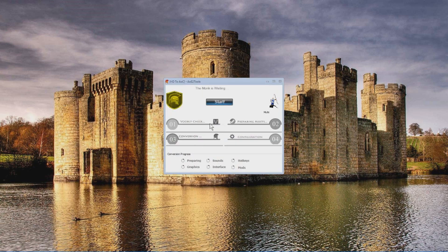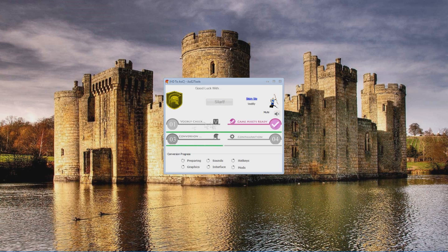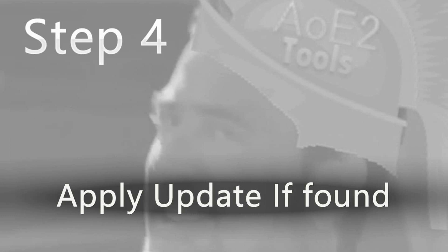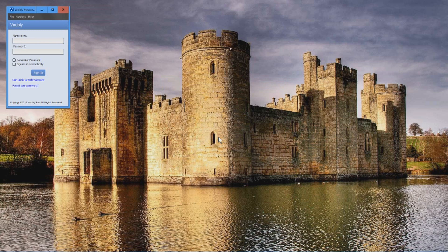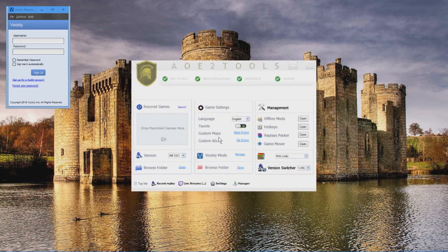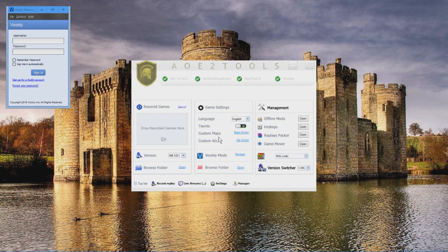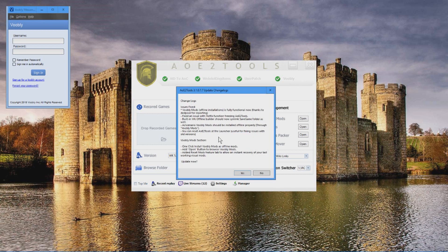And then you can click stop. So this is towards the end of the installation. Everything seems to be great now. Voobly is installed as you can see in the top left. And now this is AOE tutorials.